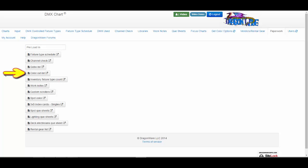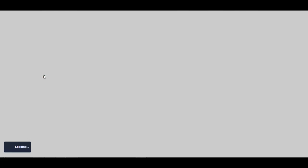Let's take a look at the paperwork for the color cut list. Here it will list all the conventional gel color you added to your show or shows, so you can pre-cut your gel before you load in.